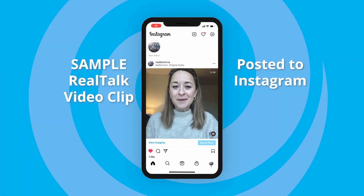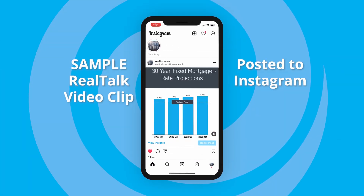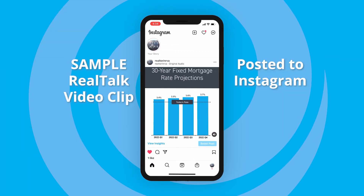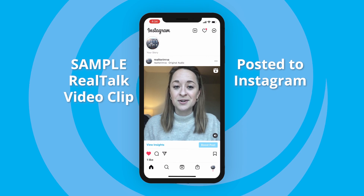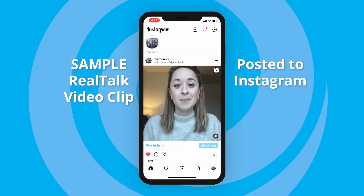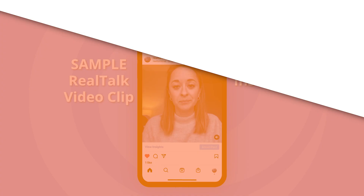And just like that, you've got a professional real estate video in minutes with no hassle and no editing required. Now that you have the power of real videos in the palm of your hand, you're ready to be the market expert and save time in your busy day so you can focus on what matters most — your clients.